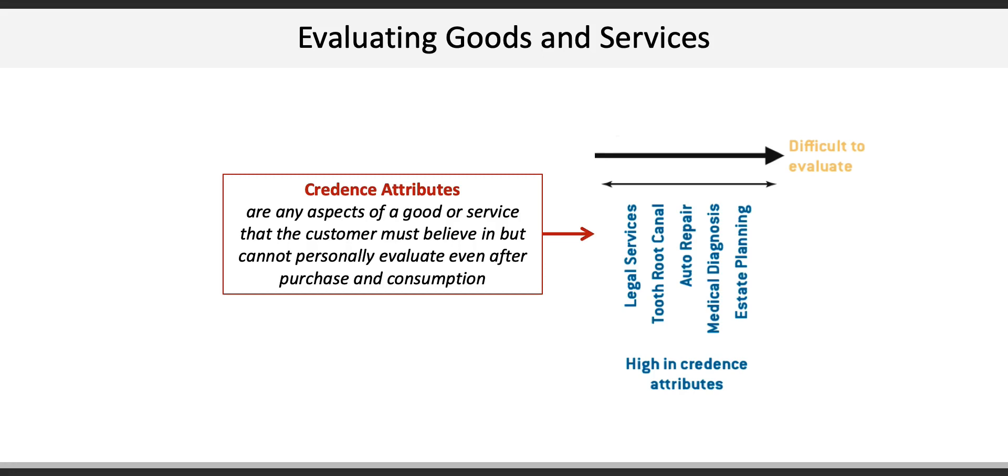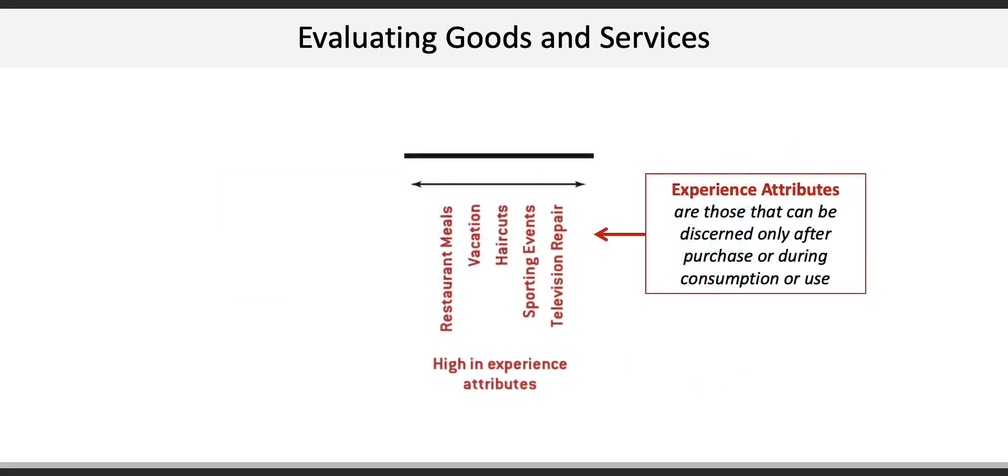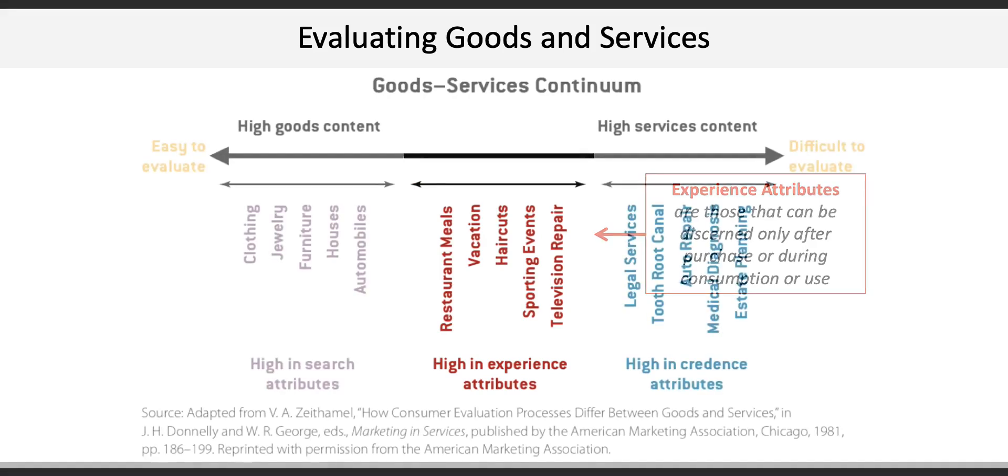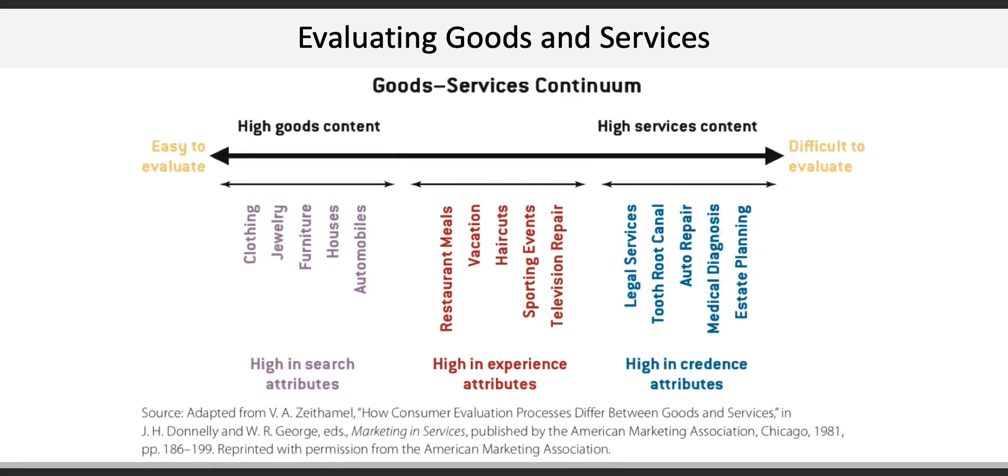In the middle are the experience attributes. These can be discerned only after purchase or during consumption or use. How does your meal taste? Are you enjoying your vacation? Does your phone take good pictures?